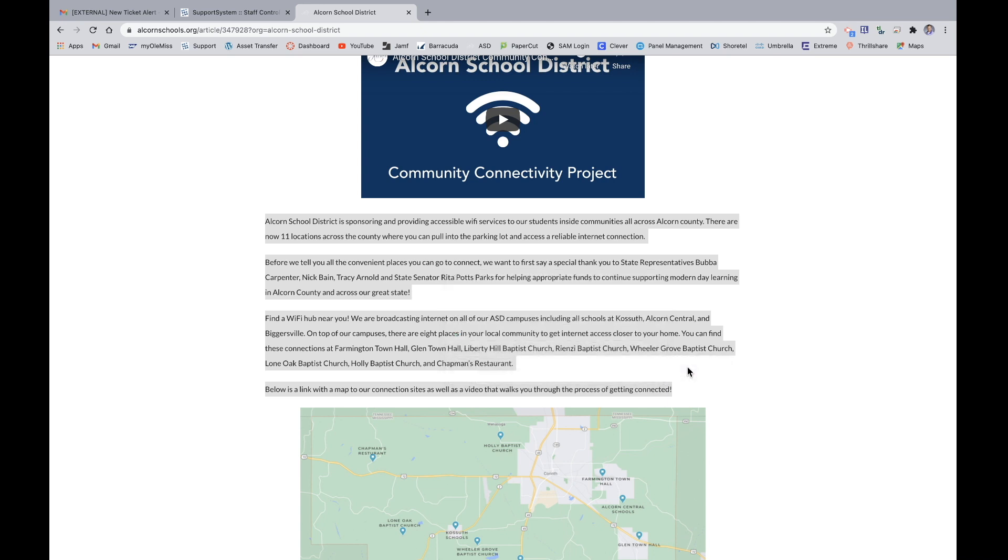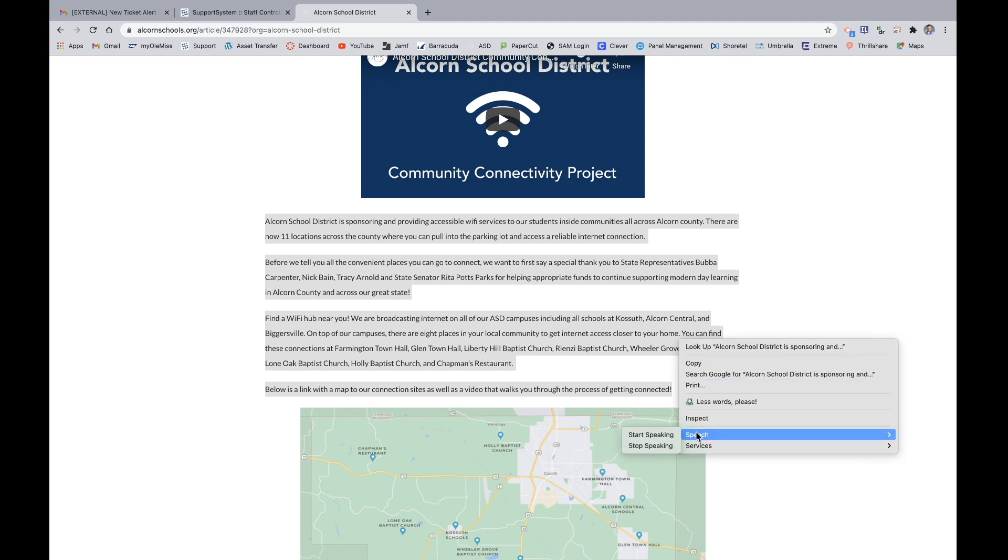Alcorn School District is sponsoring and providing accessible Wi-Fi services to our students inside communities all across Alcorn County.